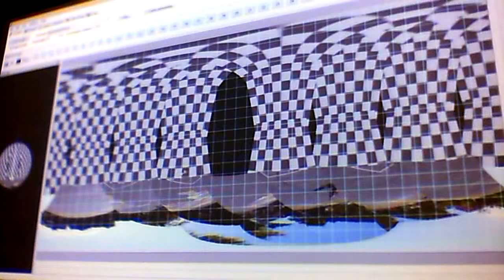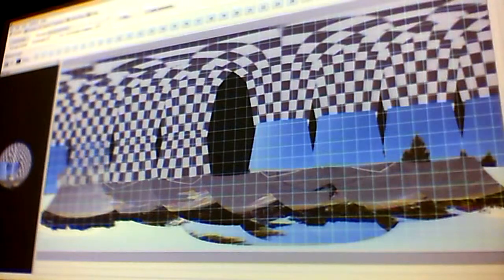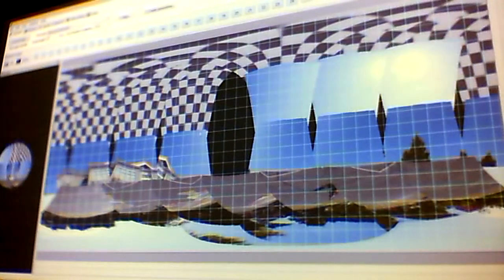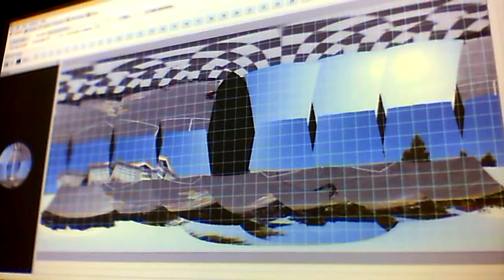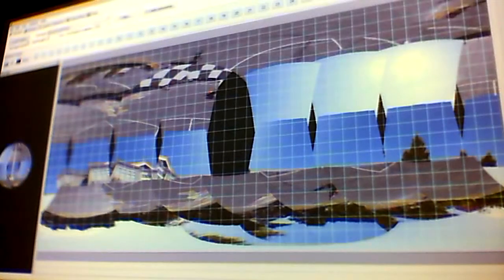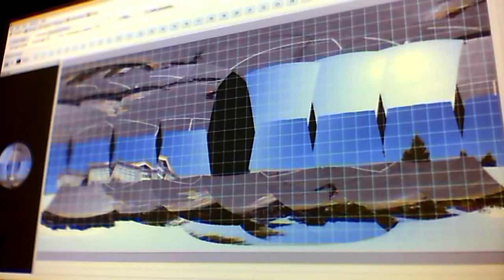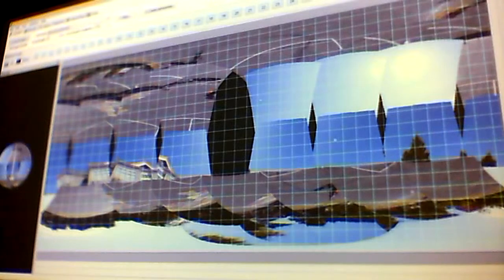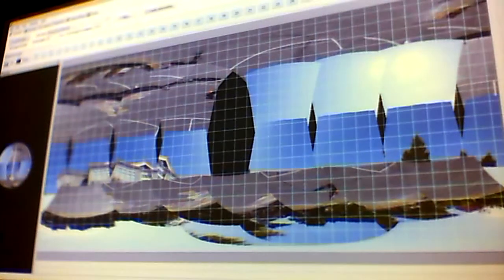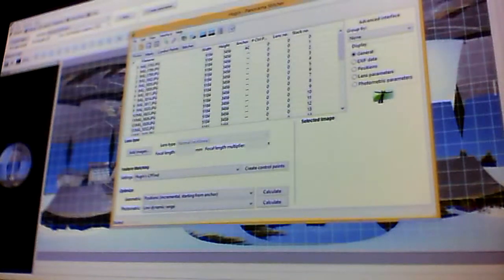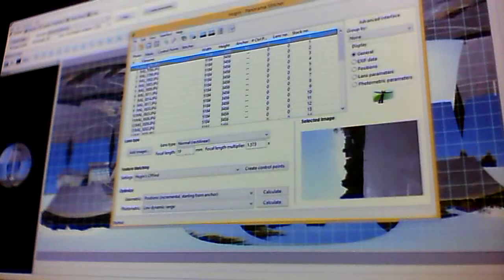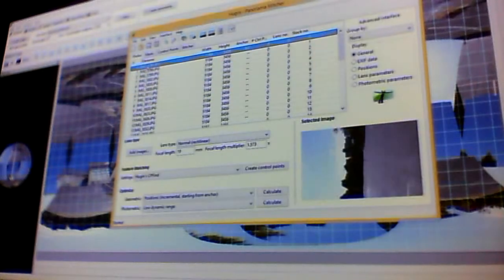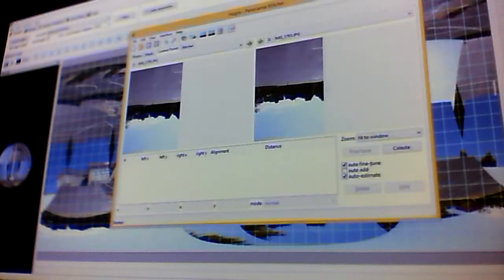And holy crap, what's going on? It's trying to load these just in order without any control points. So now what we have to do is start stitching these. If we go to advanced, it brings up the panorama stitcher. Here we can see all the photos, and these are just the JPEGs, and therefore they're going to go really fast.